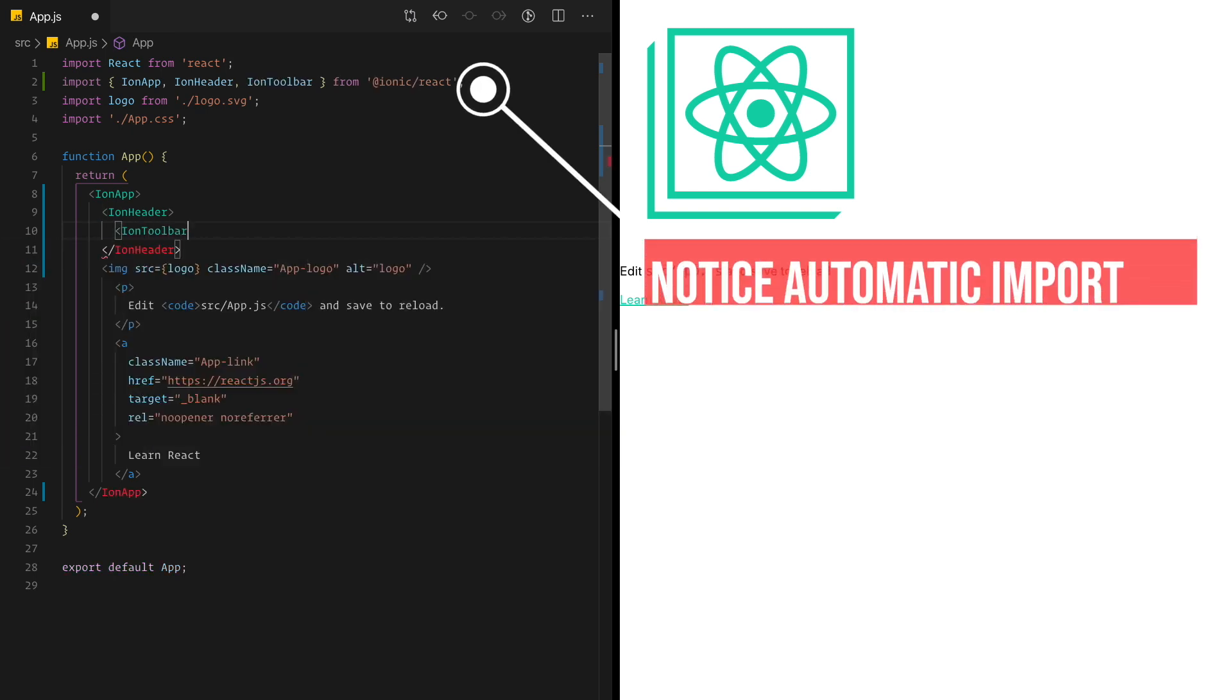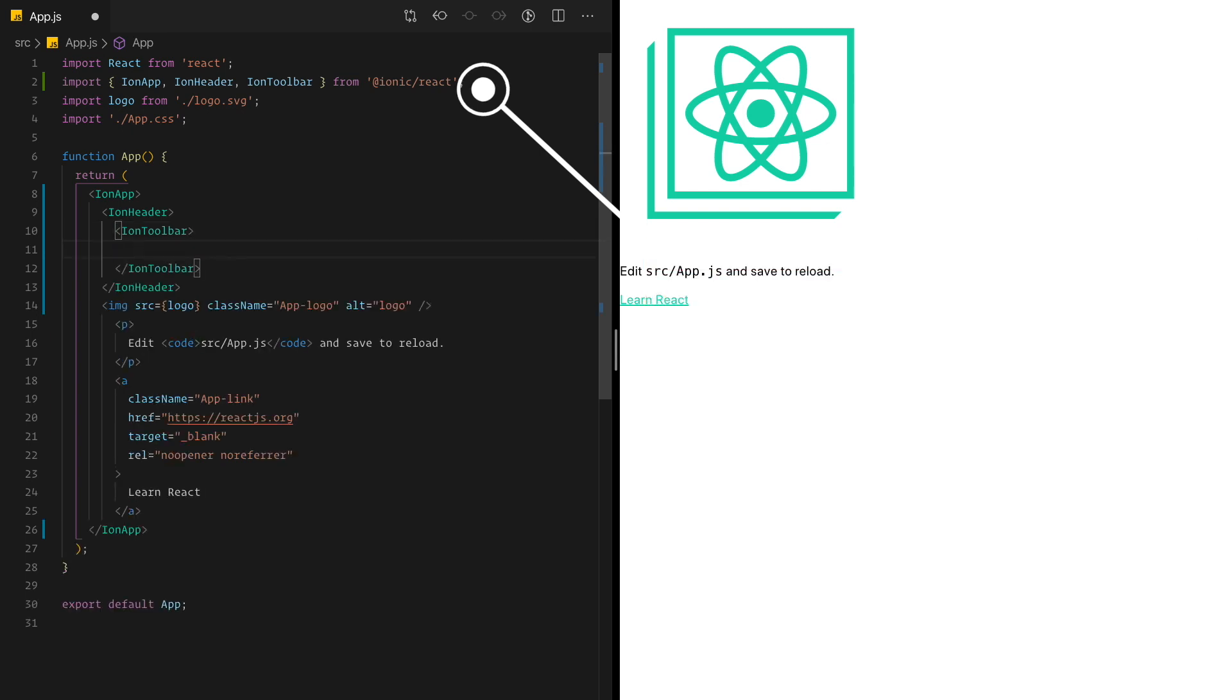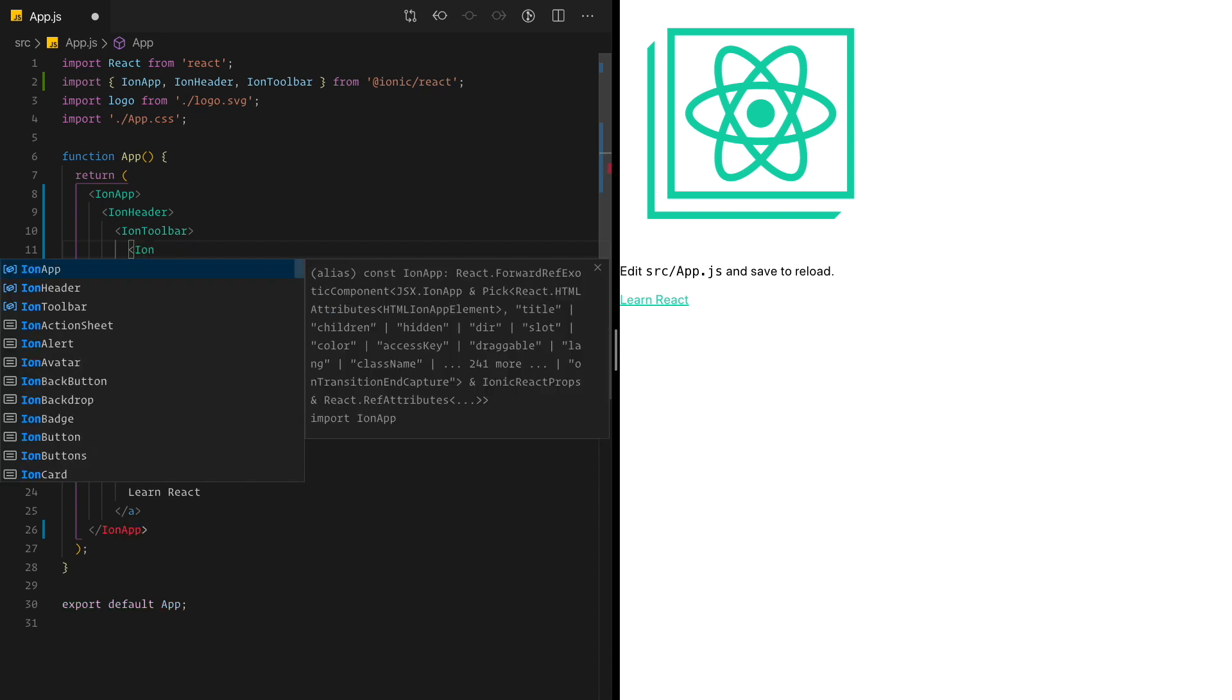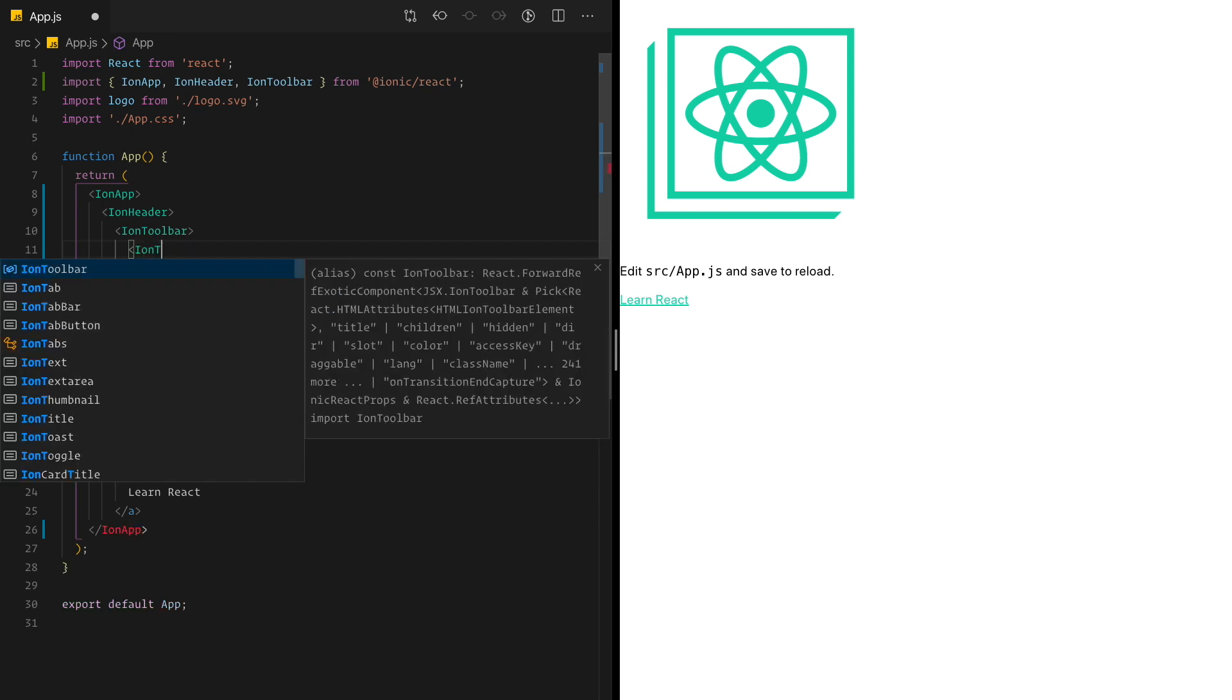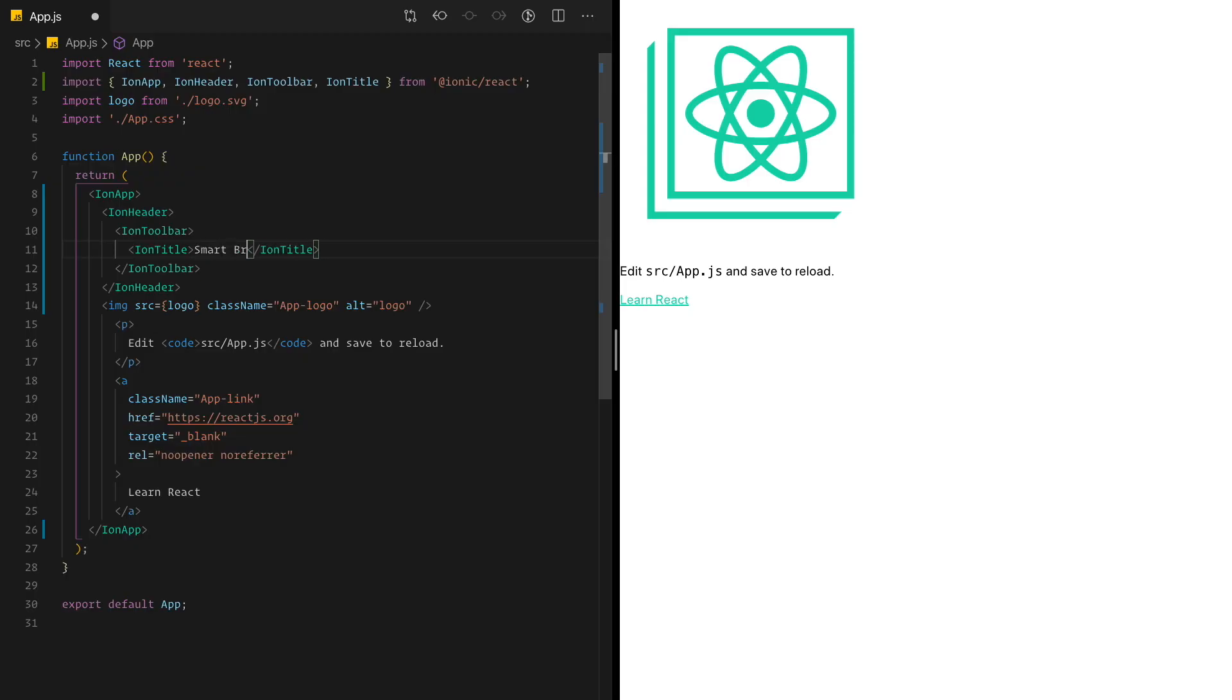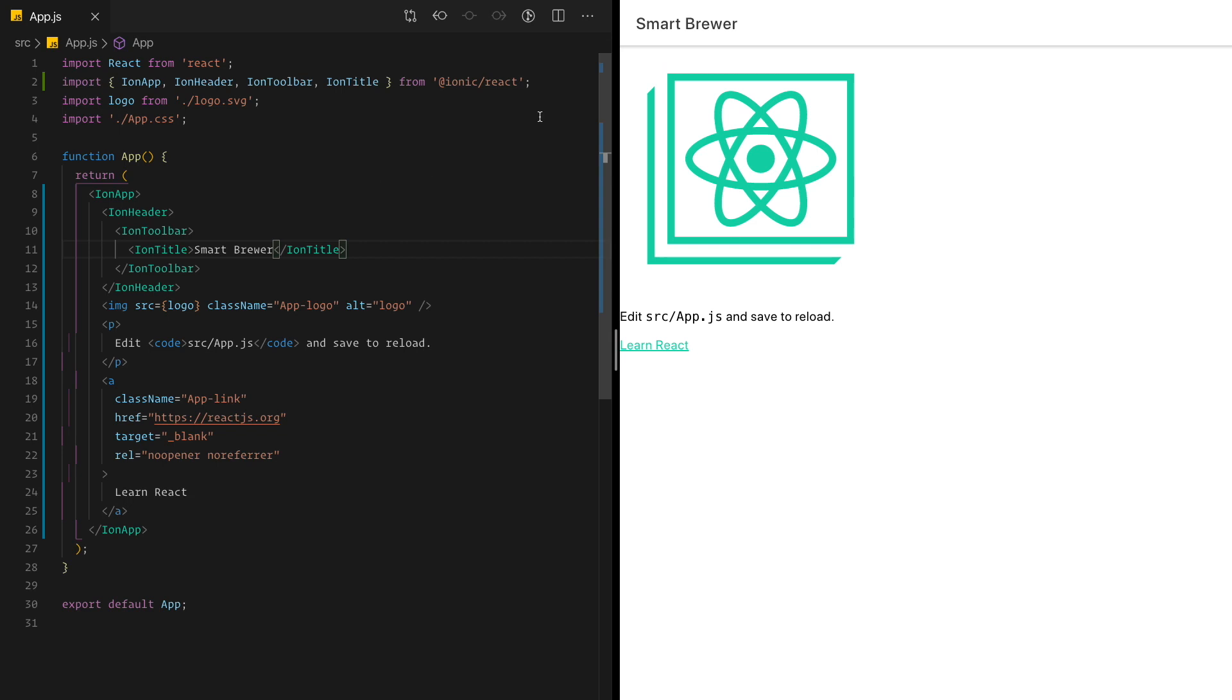That's called IonToolbar. All right. And inside IonToolbar, I want to add the title. And check this out. The name is IonTitle. As easy as that. So we're talking about a coffee brewing application. I'm going to call it Smart Brewer. Again, thinking outside the box. I saved it. And there it goes. The title is shown properly. That's beautiful.